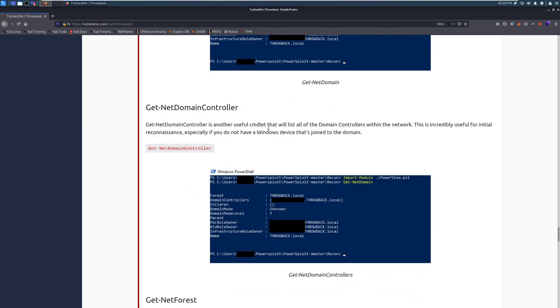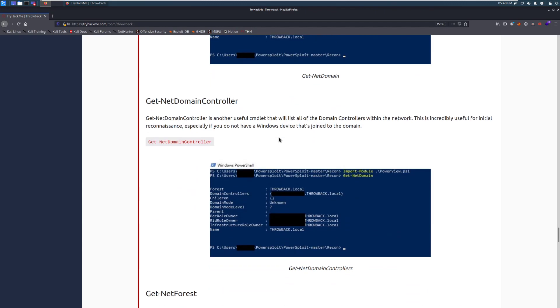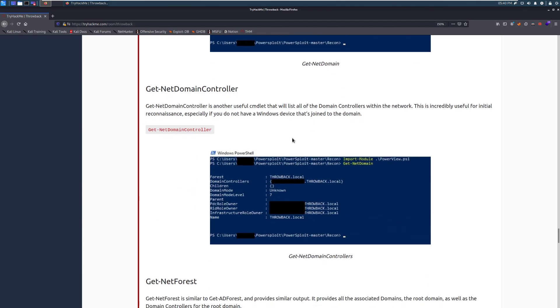Get-Net-Domain-Controller. So, Get-Net-Domain-Controller is another useful commandlet that will list all of the domain controllers within the network. This is useful for initial reconnaissance, especially if you do not have a Windows device that's joined to the domain. This can be really useful as exposed AD ports can get you a lot of information.